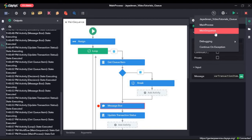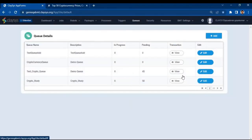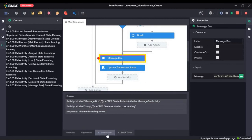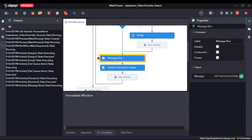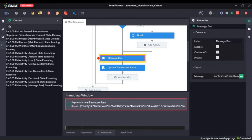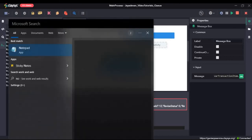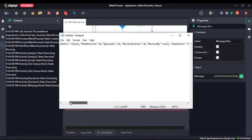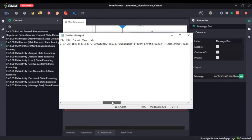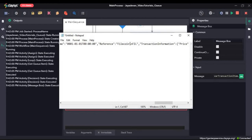We will run the sequence once again. Here, if you click on the immediate panel, we will see what var transaction item details holds. We can see it has details like this. We will copy this and paste it in Notepad. We can see what the var queue item holds. What we are looking for is the reference and the transaction information. Here we can see the reference — that is the name of the cryptocurrency — and the transaction information which was the dictionary containing the price.